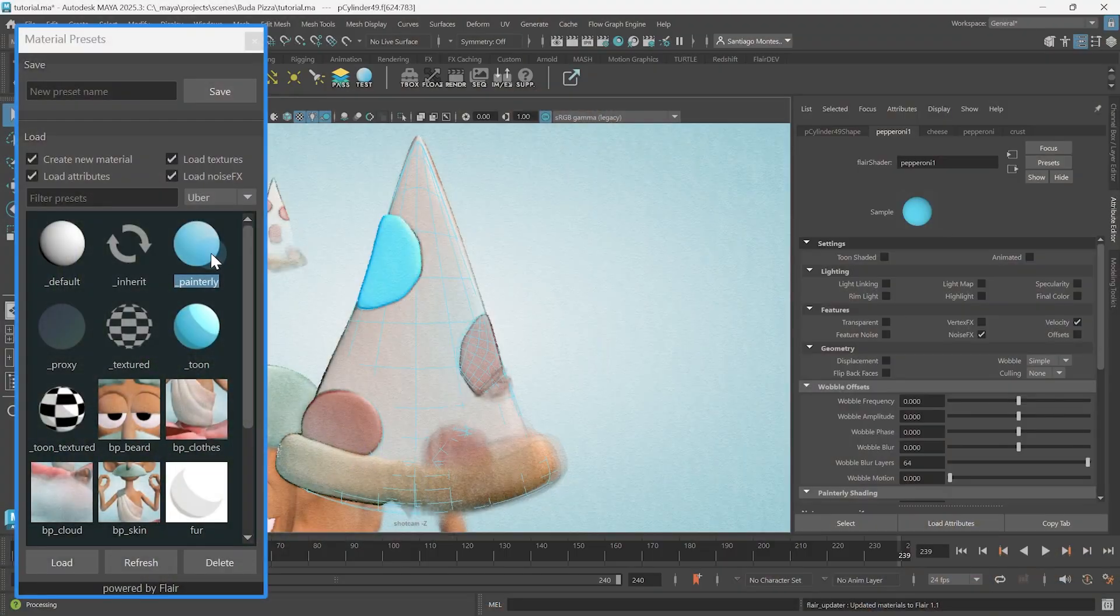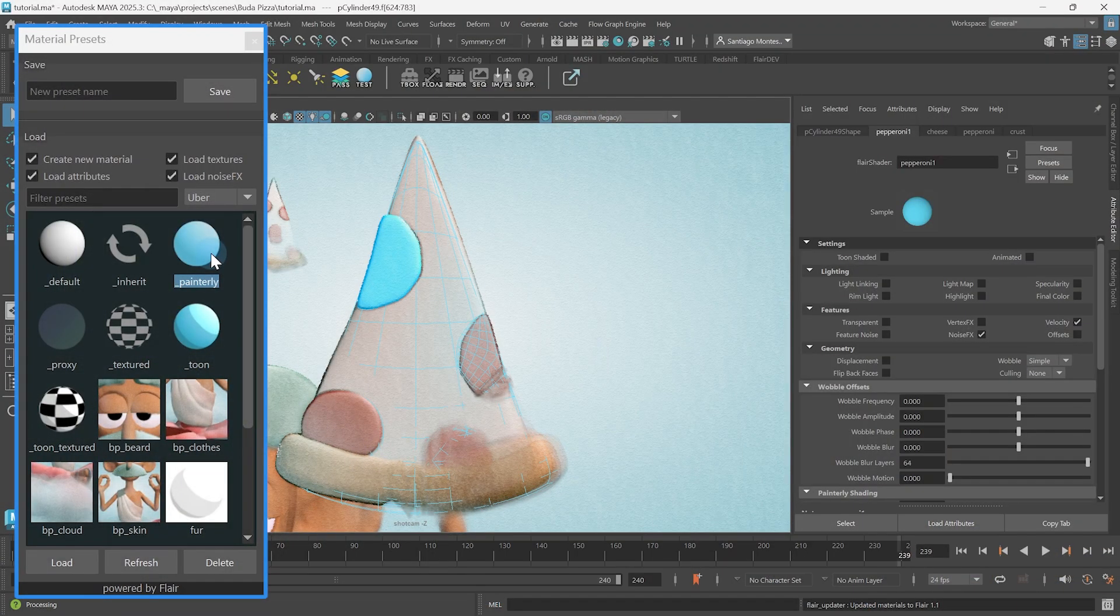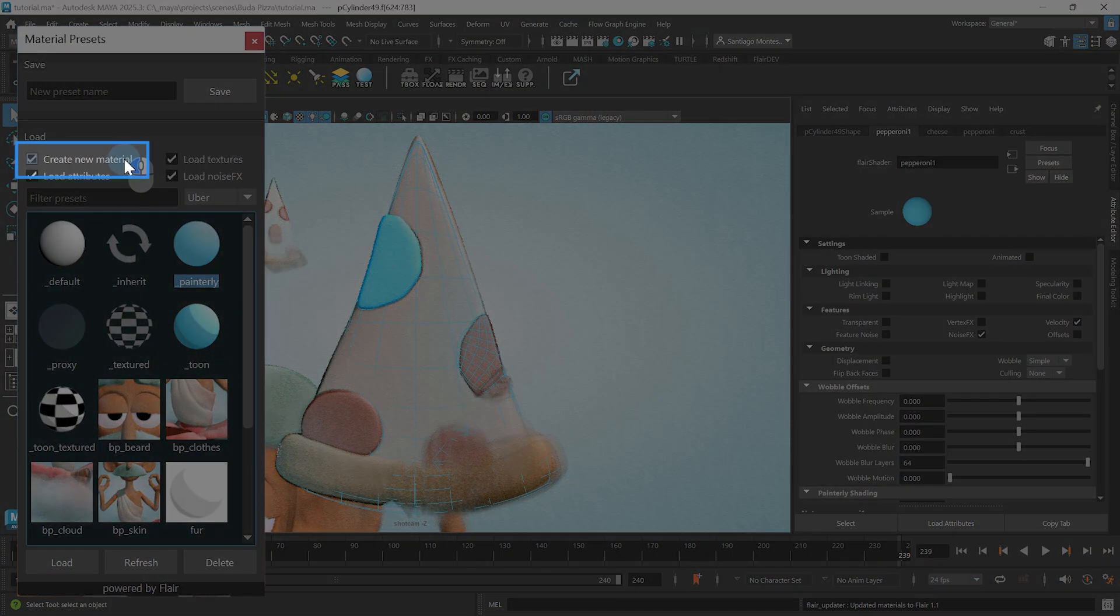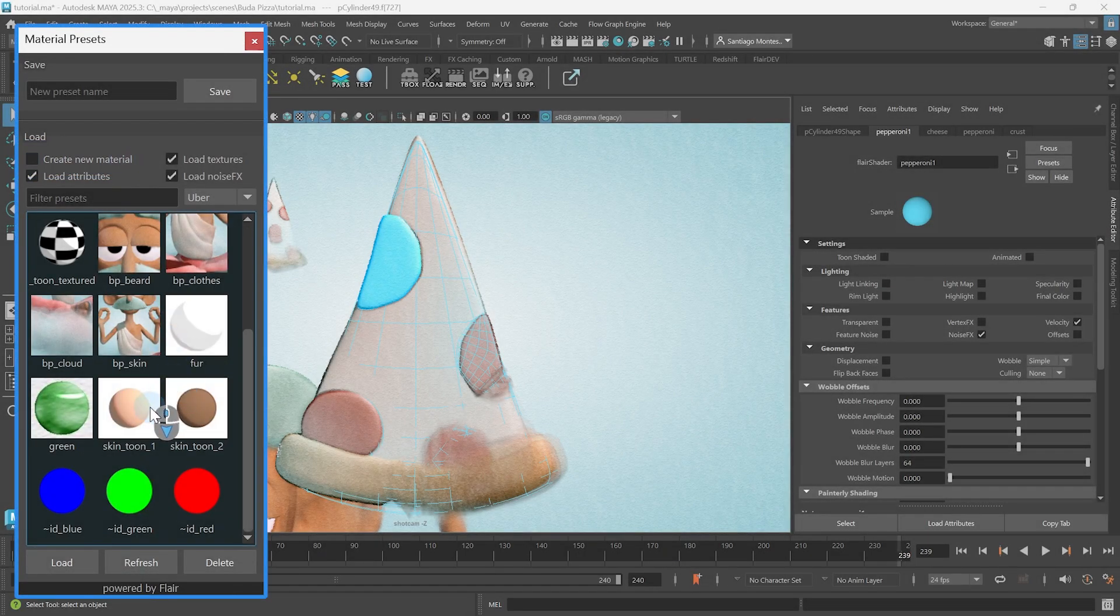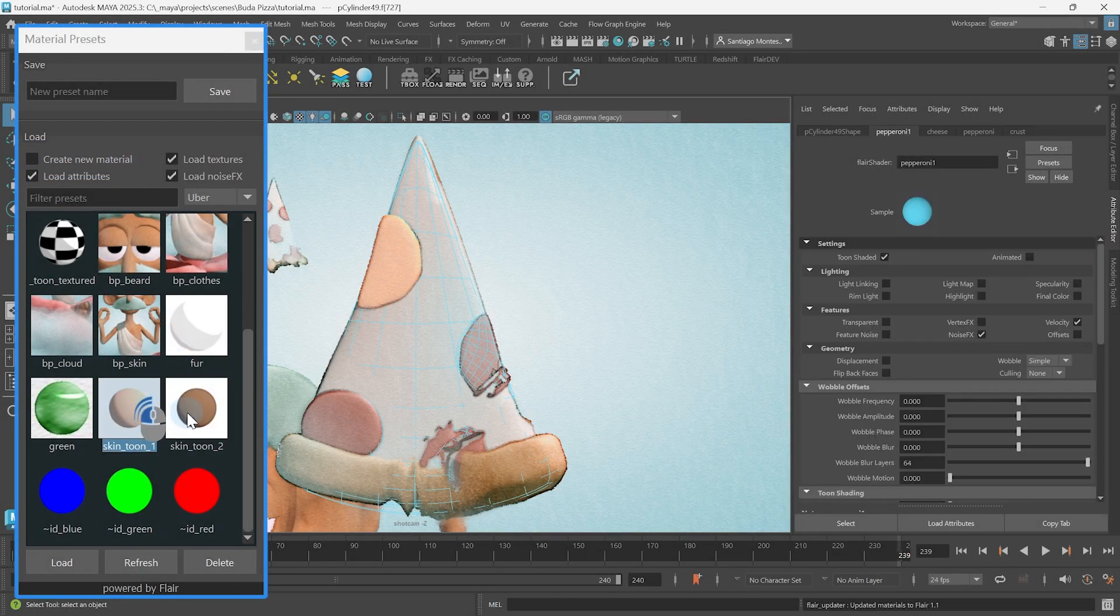Makes sense, right? Once objects or components have a different material, you can disable Create New Material and change material presets using the normal tool behavior.